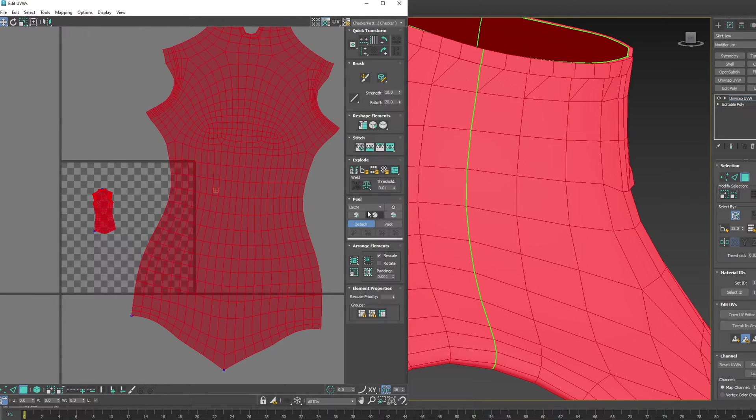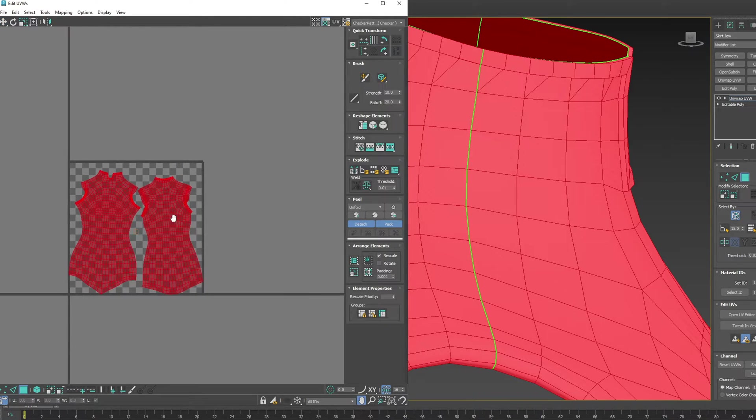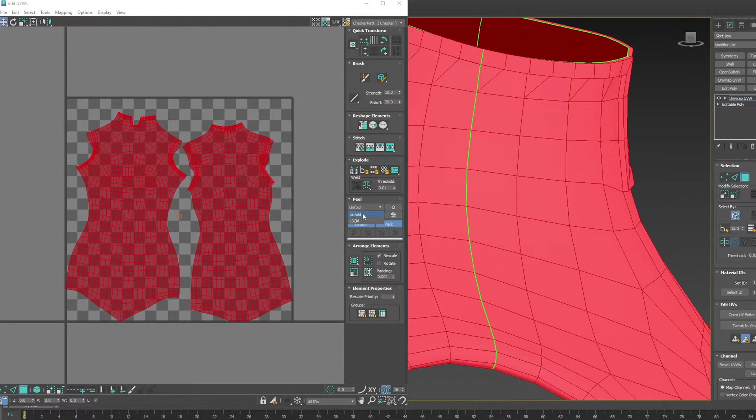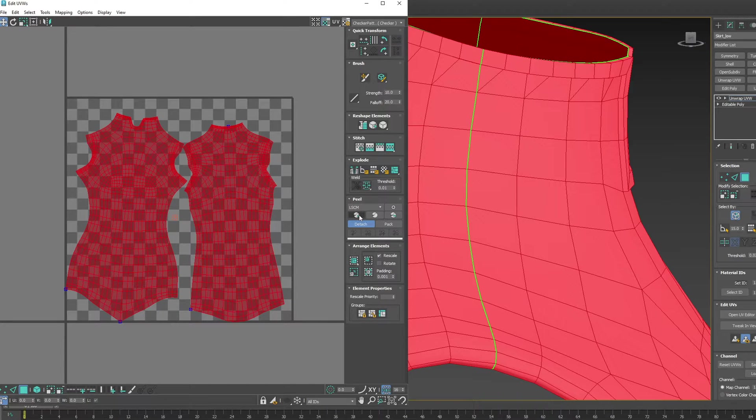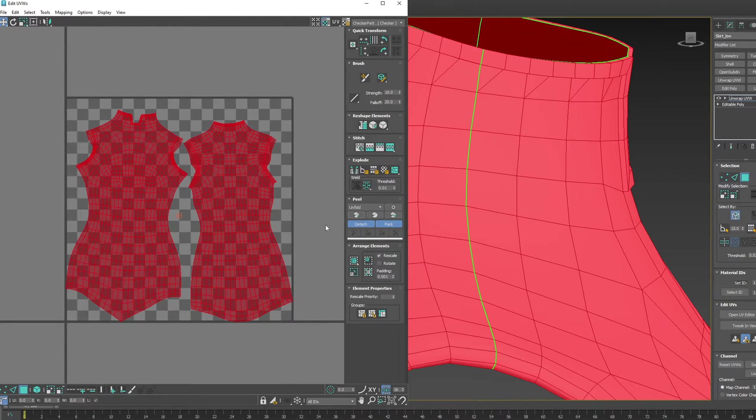Now you can switch it back to Unfold. I do find that it gives a bit of a better result if you change it back and forth. You can see that you get a different result, so keep that in mind.